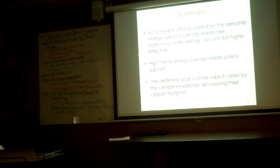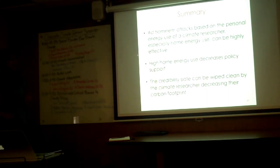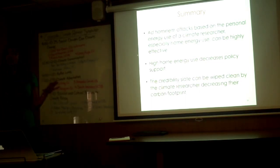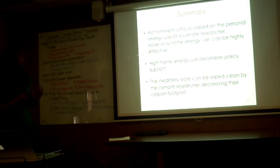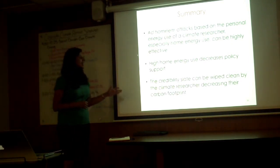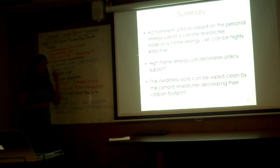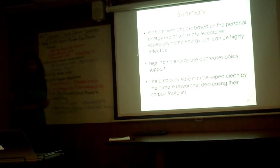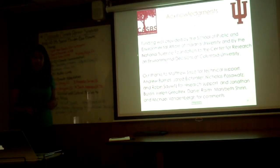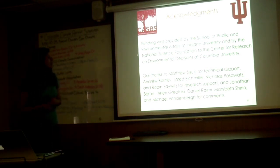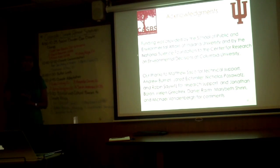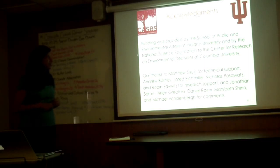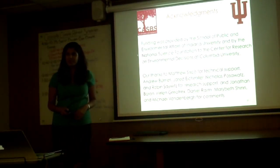In terms of summary, ad hominem attacks based on personal energy use of a climate researcher, especially home energy use, can be highly effective. High home energy use decreases policy support, it decreases intention to act. In terms of all of the different parts of your carbon footprint that you can change, if you are a climate communicator, try to change that point and try to get after the most effective behaviors. The credibility slate can be wiped clean by climate researchers decreasing their carbon footprint. With that, acknowledgments. Funding was provided by IU and NSF. Thanks to a lot of the comments that I received from Boulder a couple of months ago. You guys inspired the policy studies, so thank you for that, and I open it up to questions. Thanks.